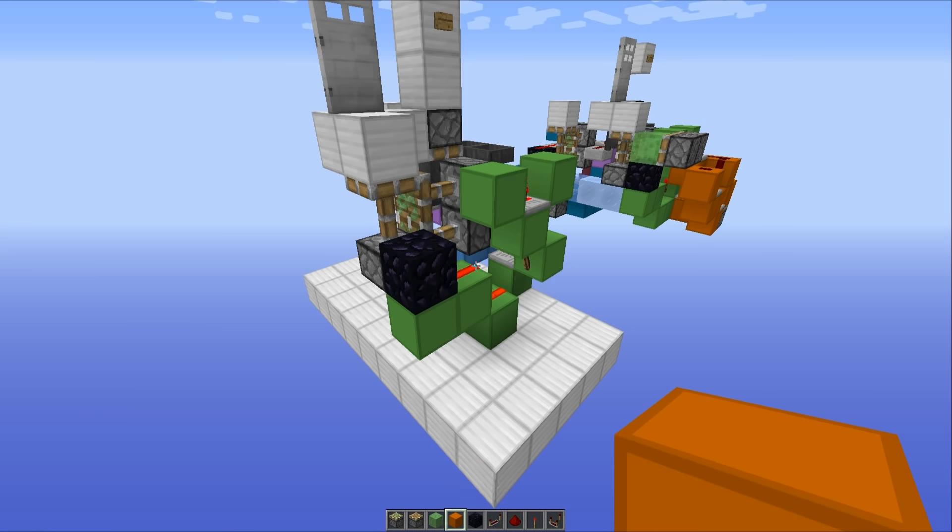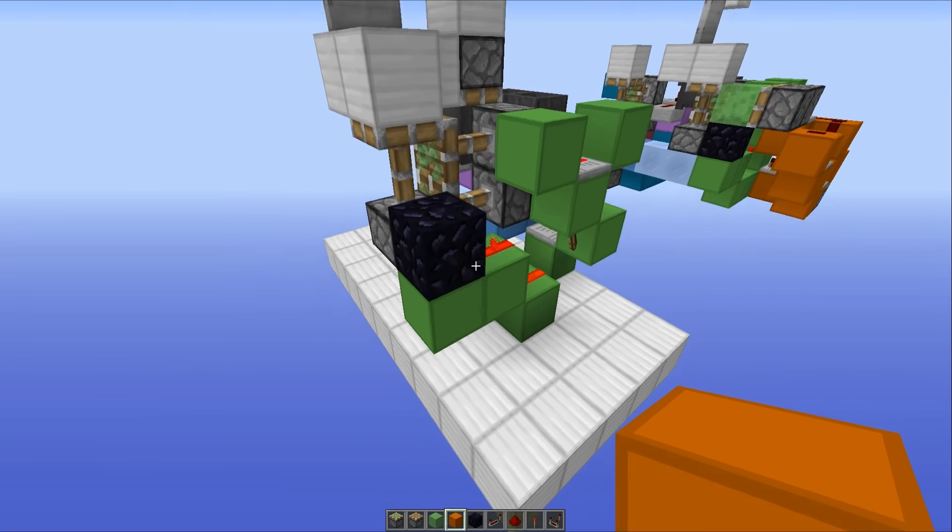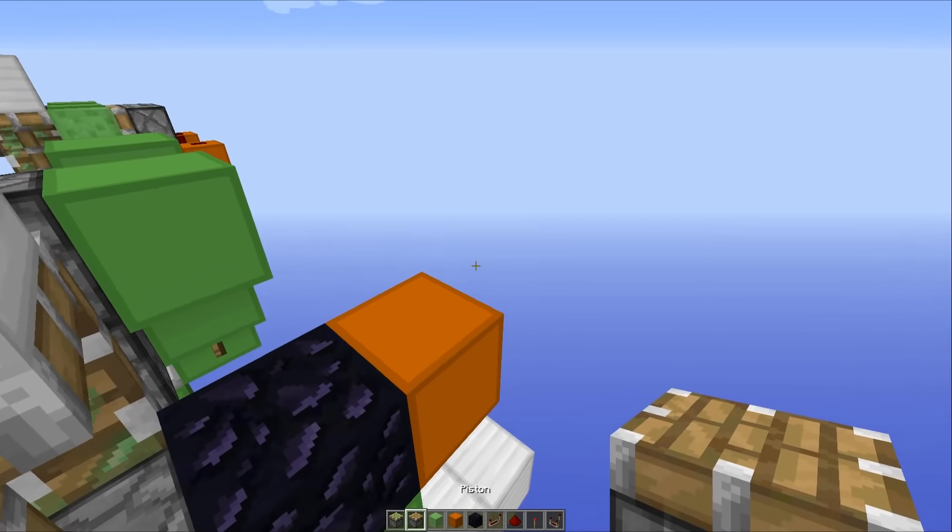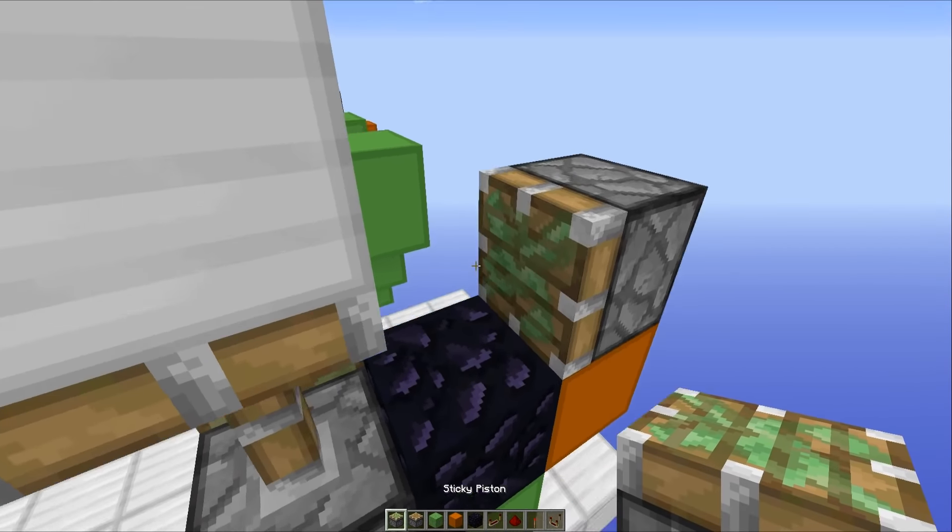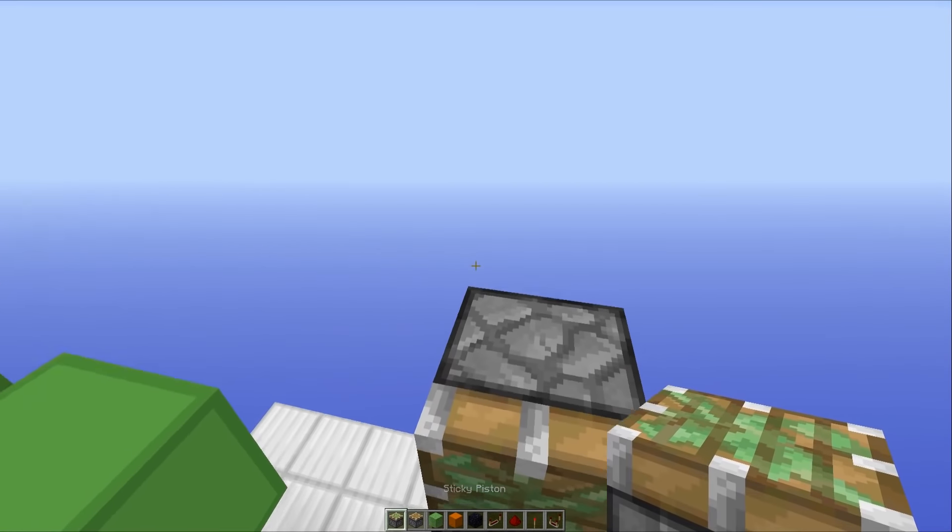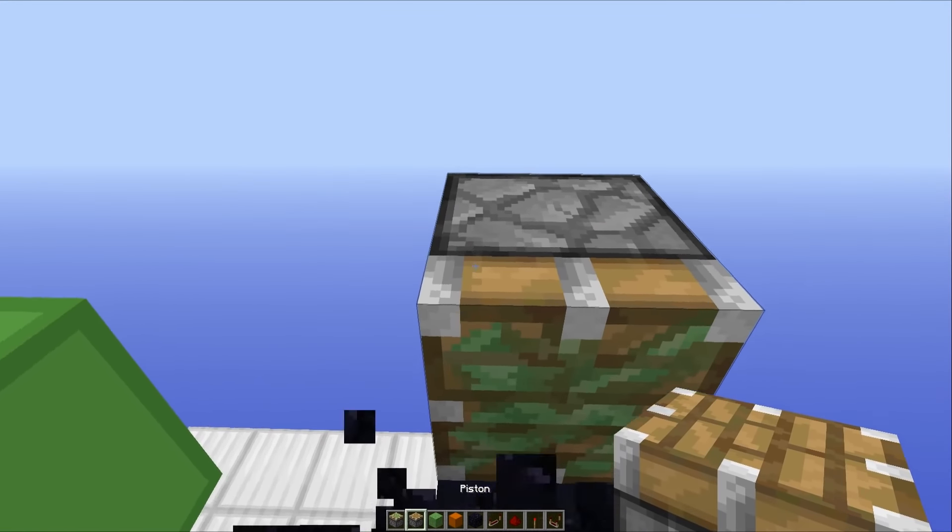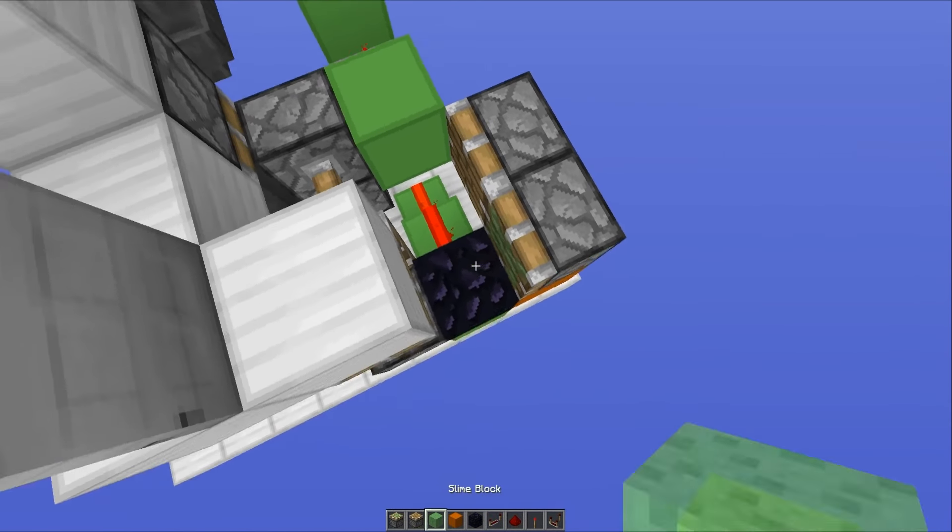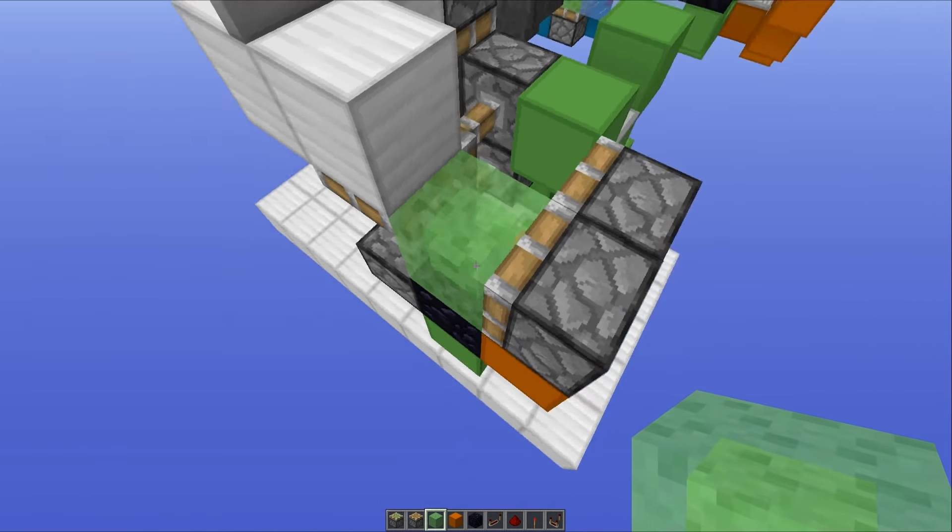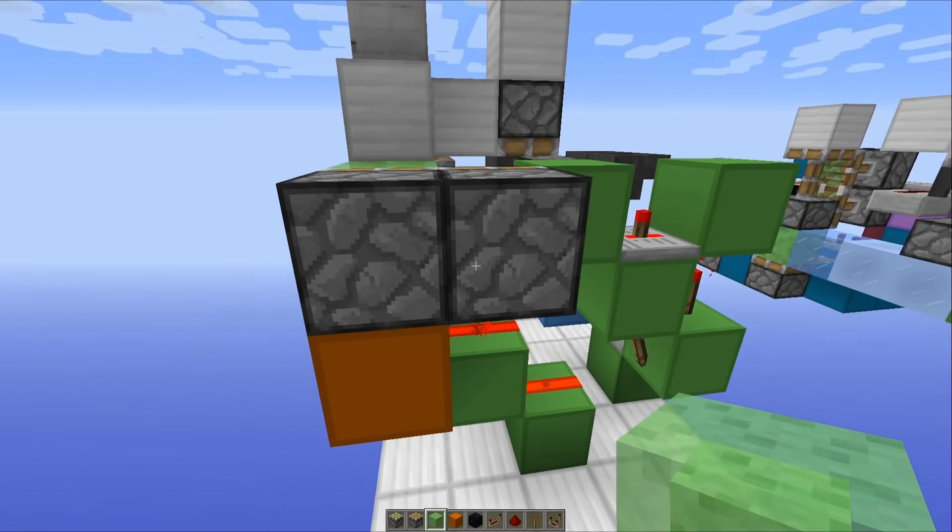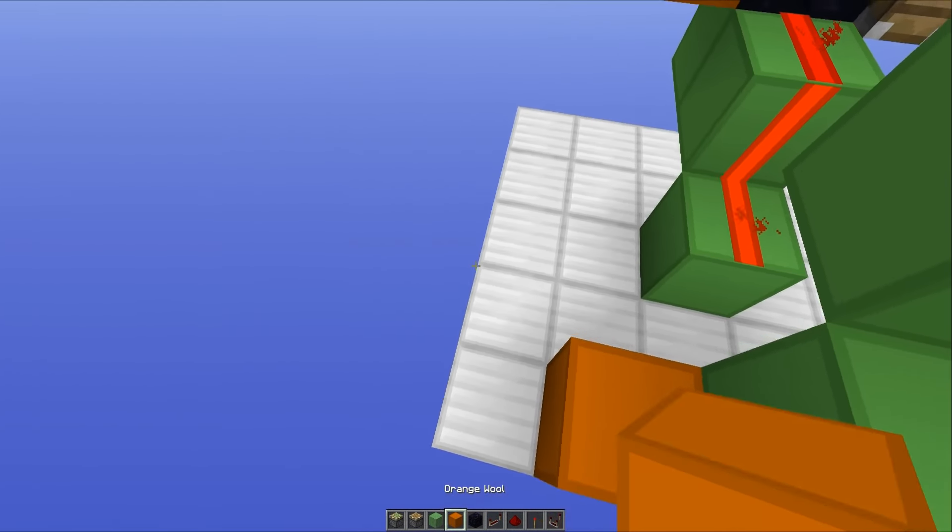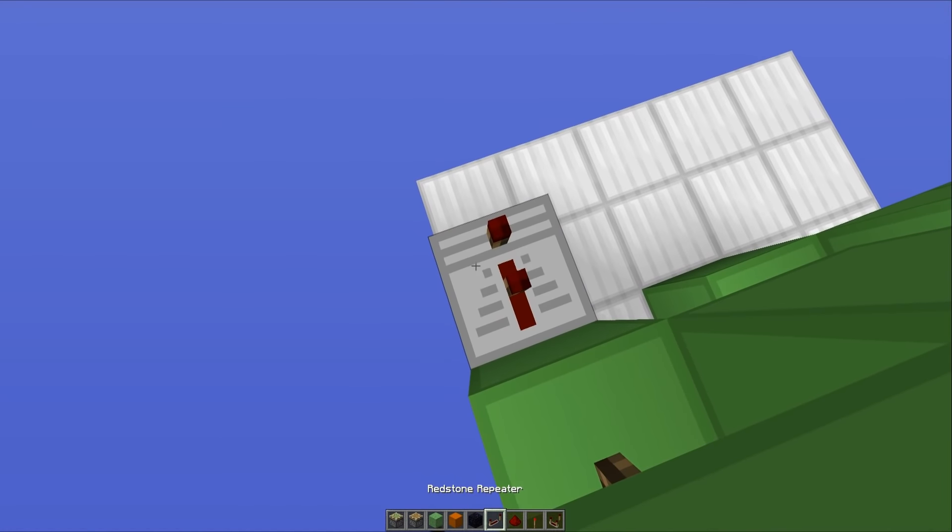Now for a little bit of slime block action. What you want to do is place a block like this, a sticky piston here, and then a regular piston right next to that one with a slime block on the face of the sticky piston. Now you want to head over to this side, place a block with a repeater